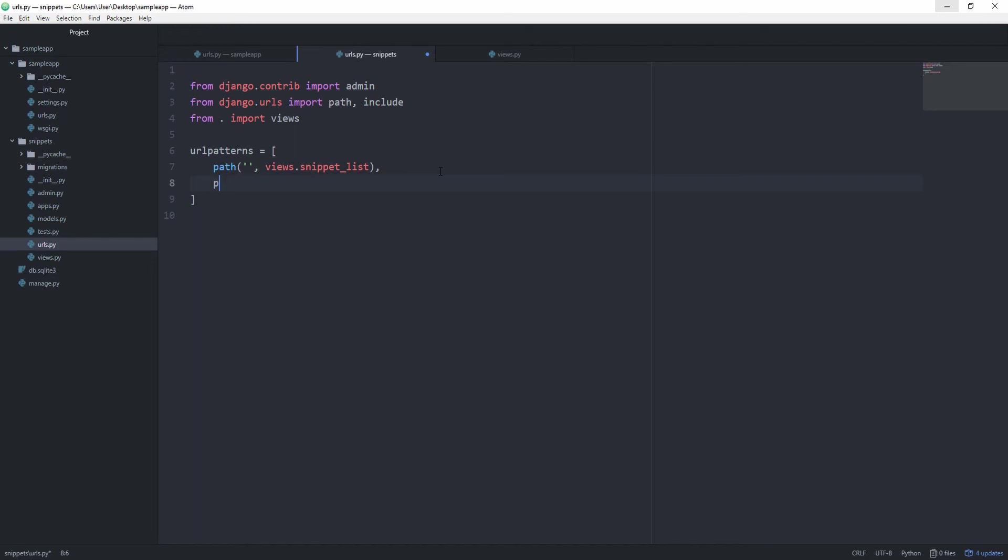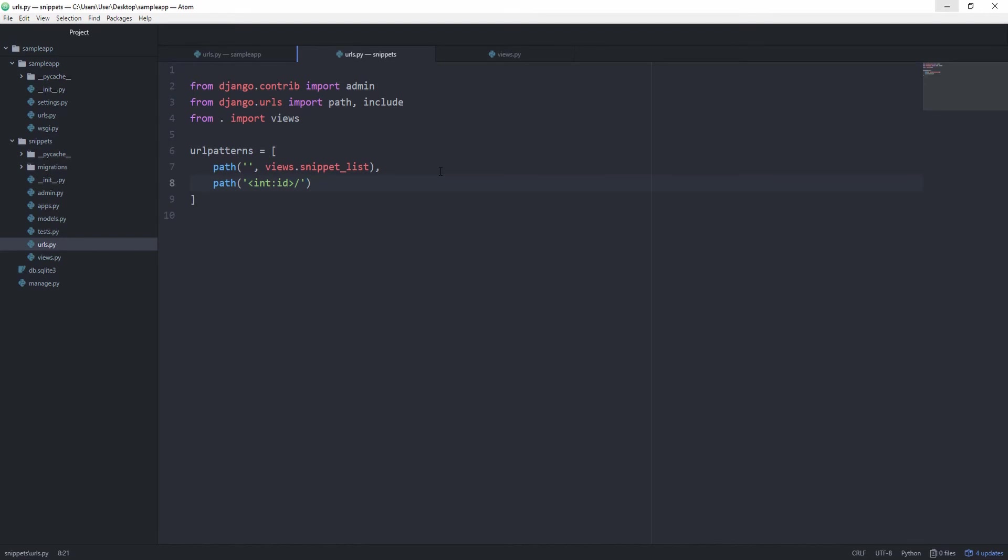We can create a path, and this one is expecting an integer, and we are going to call this simply id. And as soon as Django recognizes that we didn't simply leave it empty, but we actually pass an integer after that, it should call views.snippet_detail.